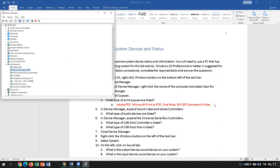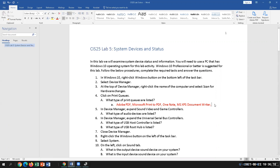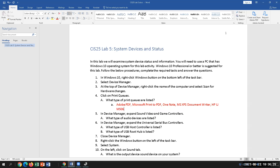We're at step four. You would also have the root print queue, and I have an HP LaserJet M506, which is the HP printer we have here.